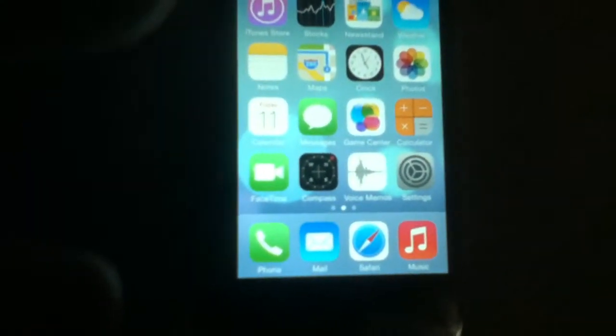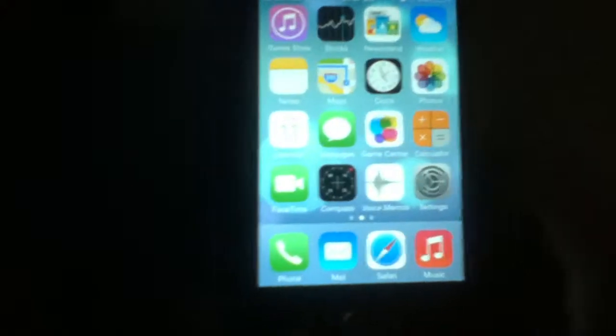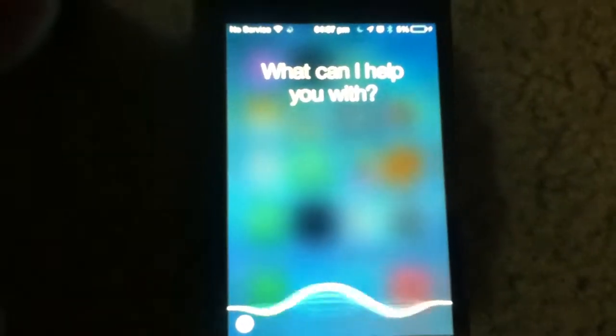I'm gonna tell Siri what 100 divided by 100 is. What is 100 divided by 100? The answer is 1.